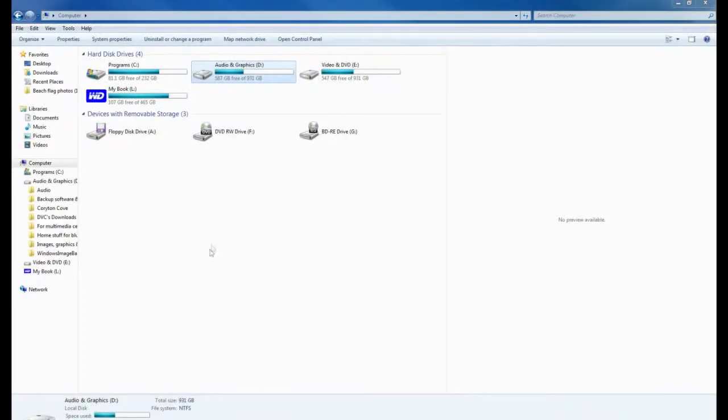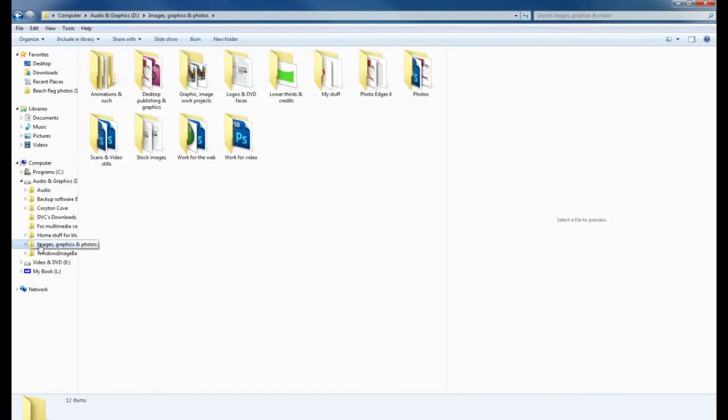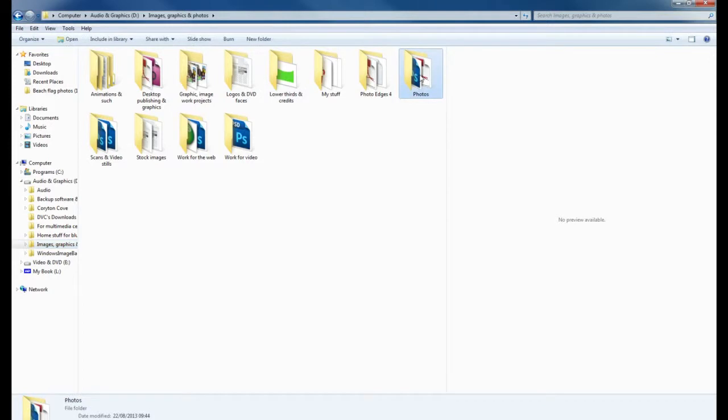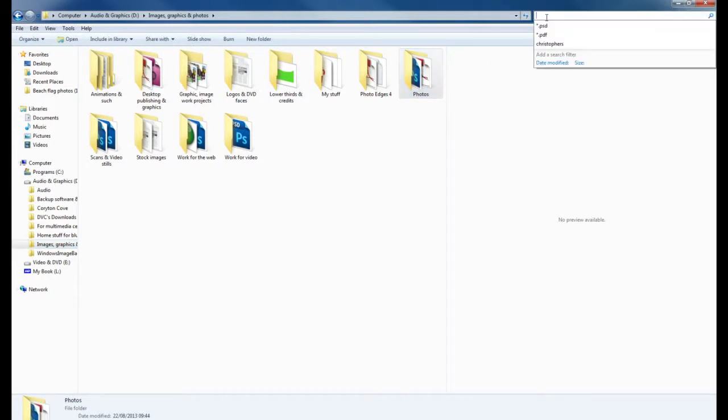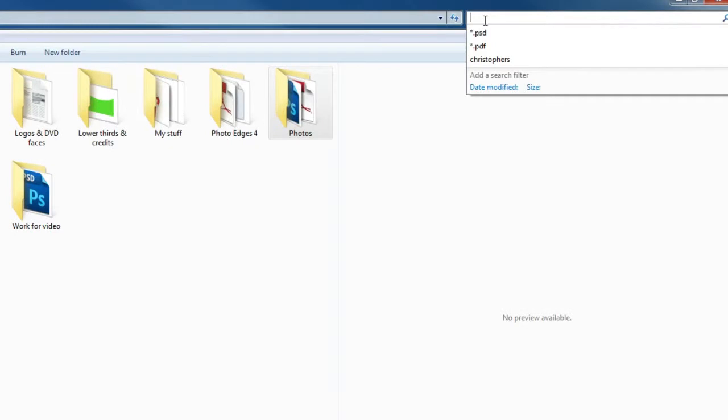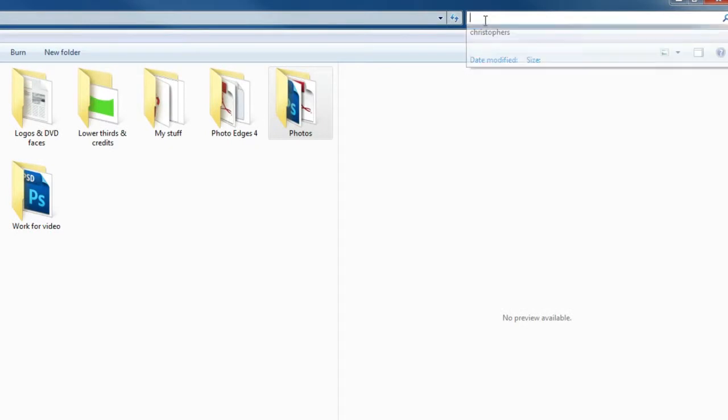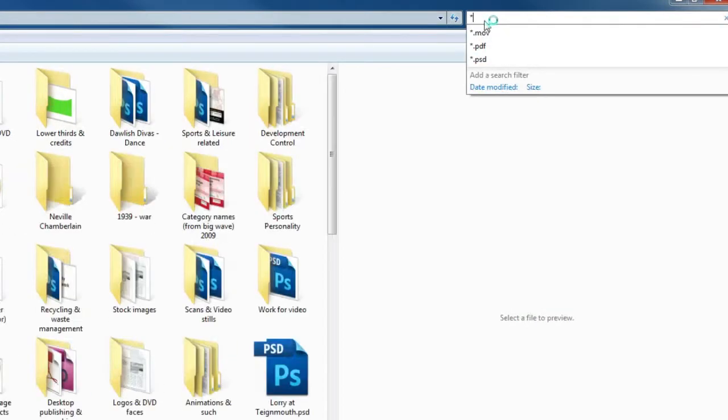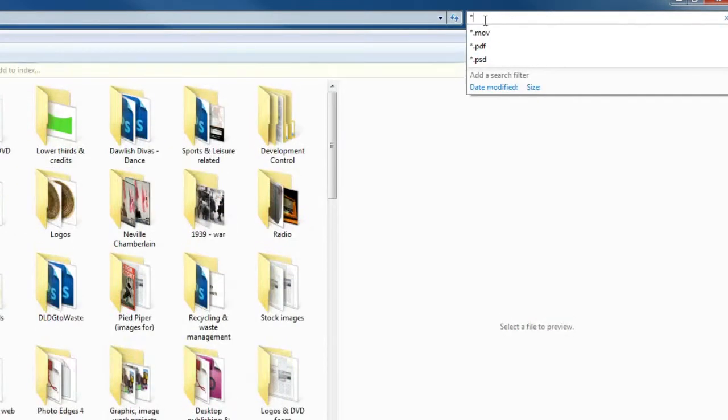Before we use the automate function in Photoshop, I need to try and get rid of some of the extra files that are in the folders, the non-JPEG files. I'm going to be looking for PSD files and PDF files, and I'm just going to use a search function in Windows to try and find them.